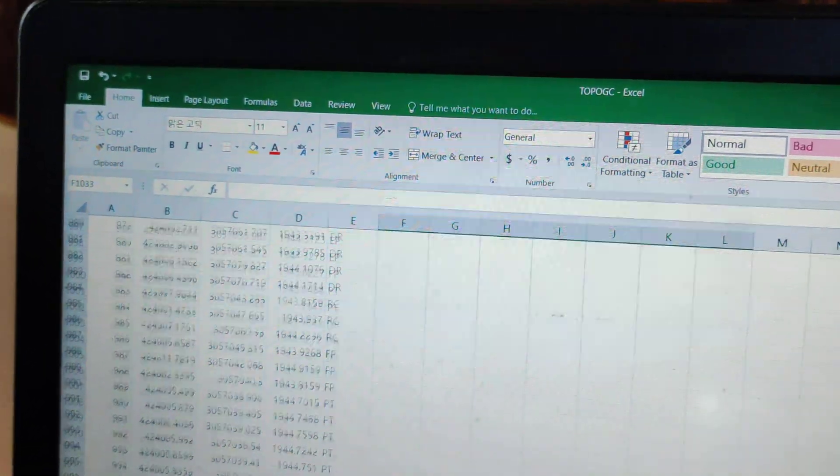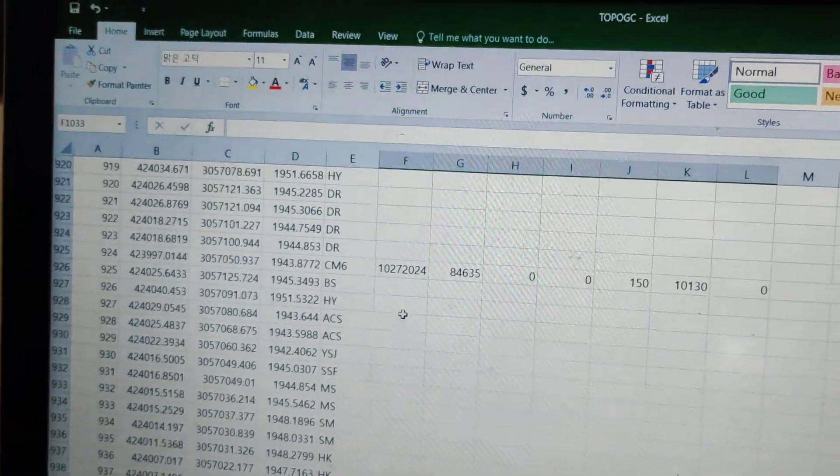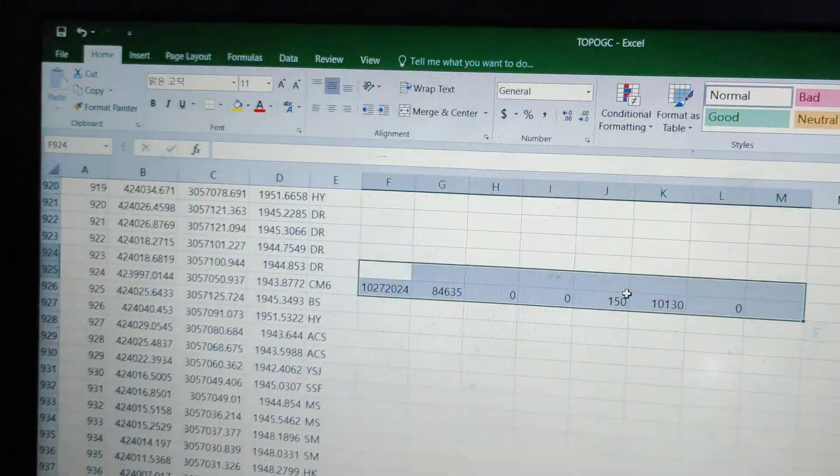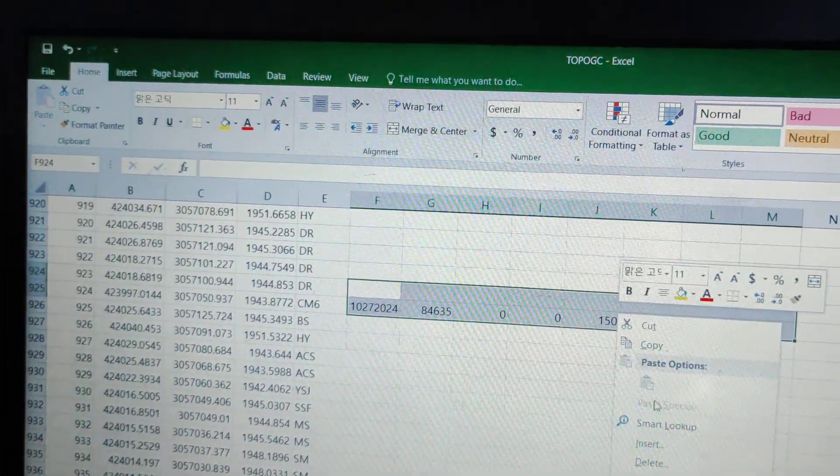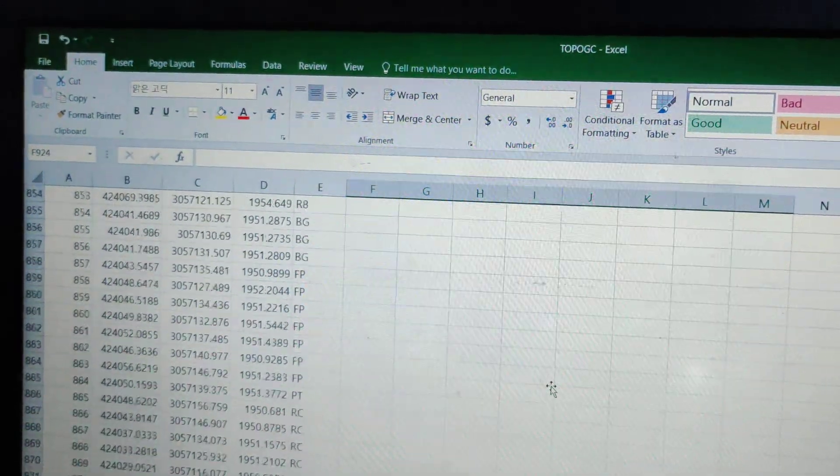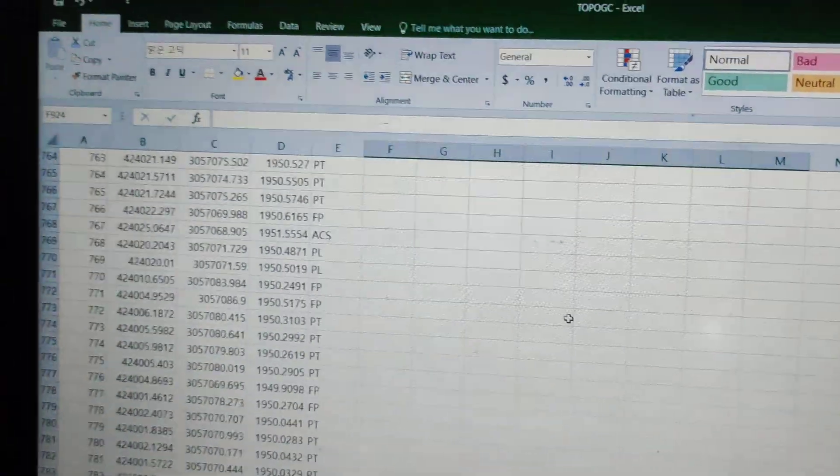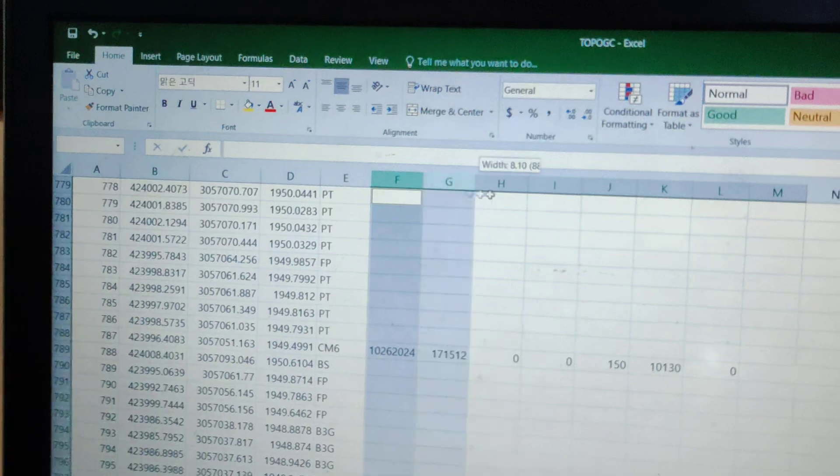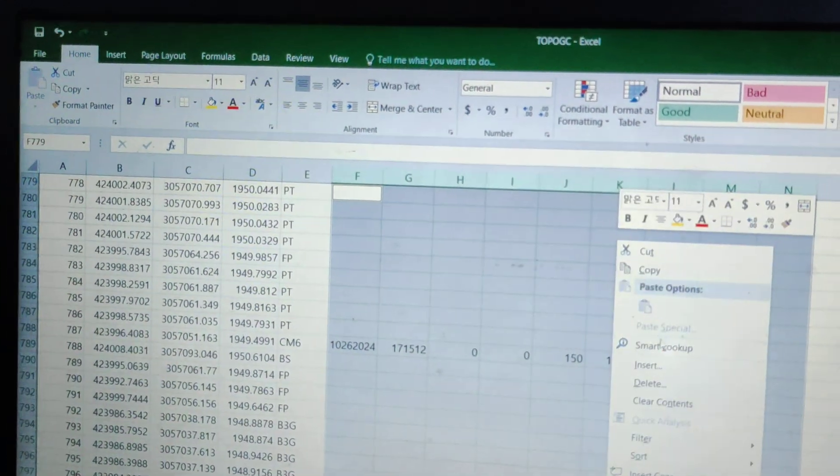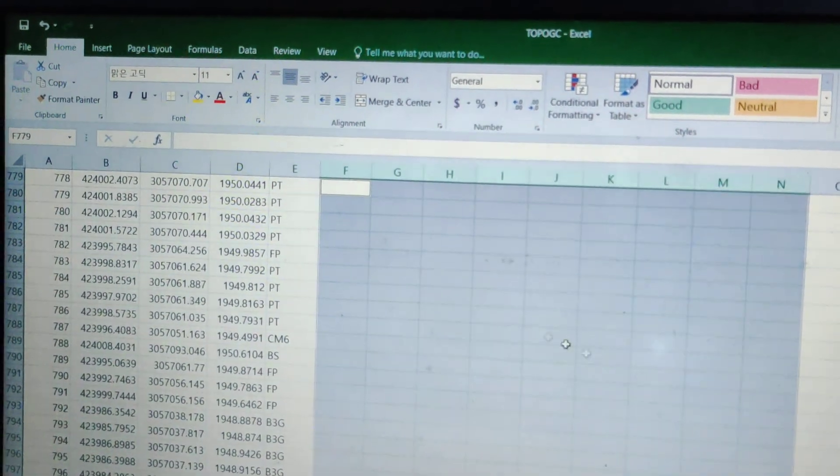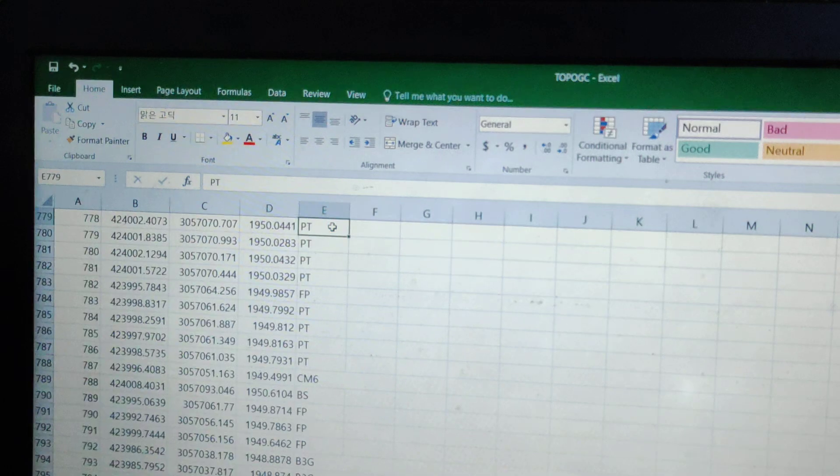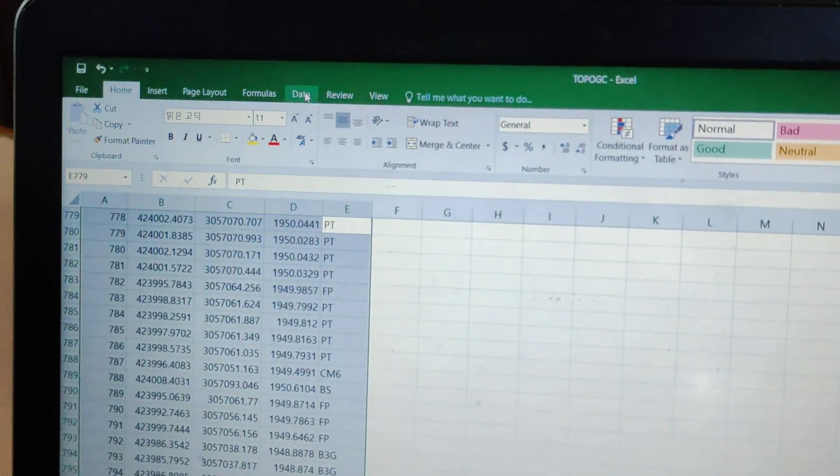Check the values in the file. We need to delete any incorrect entries. Let's check this file carefully. Delete any unnecessary data and complete the formatting. Then save the file.